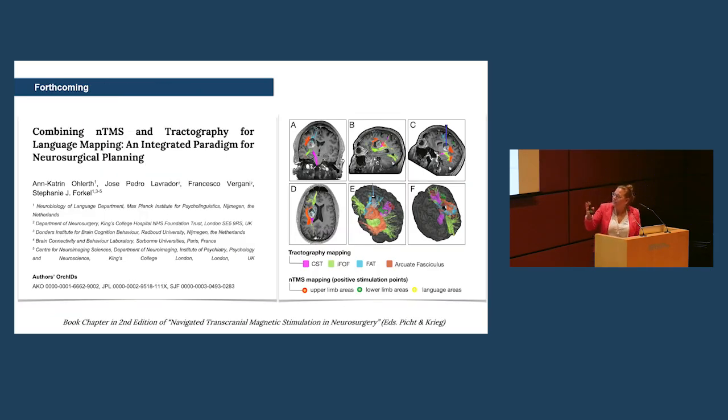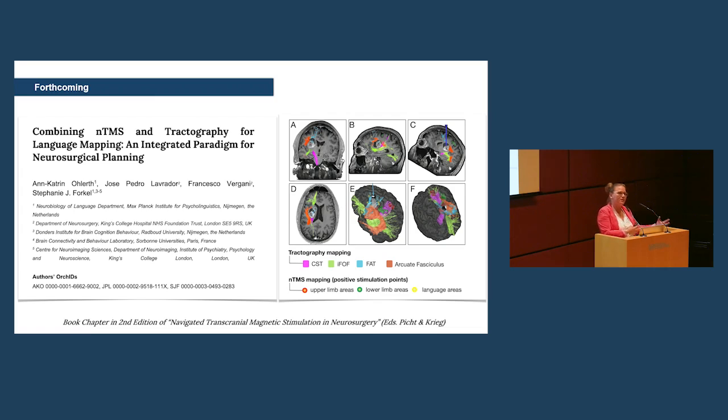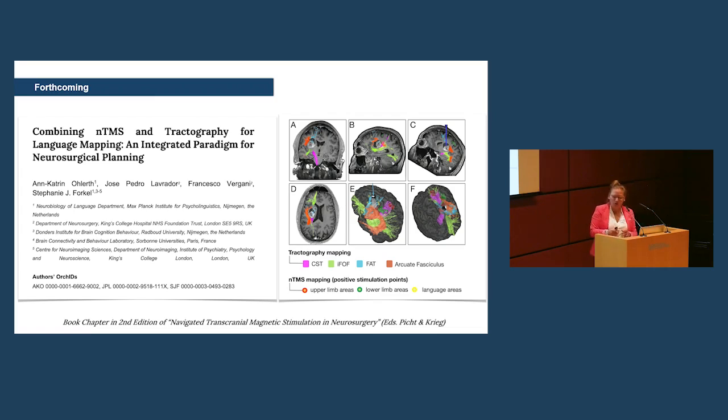As I said, this is coming out. And we also, in the chapter, give some overview and introduction how to combine TMS with tractography, the different approaches you can use for it.